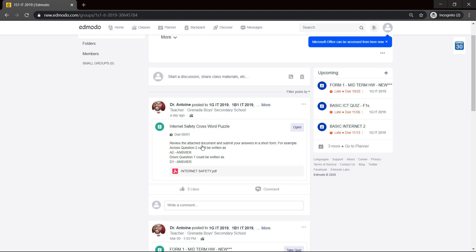There are some instructions. It says review the attached document and submit your answer in a short form. For example, across question two could be written as A2 and the answer. Down question one could be written as D1 and the answer.